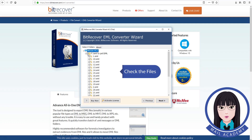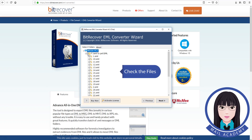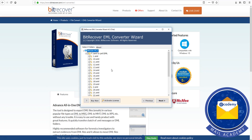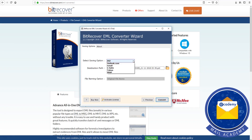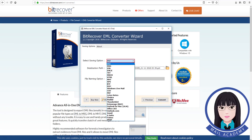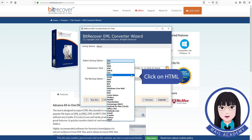Check the file, then click on HTML to choose it as the output format.